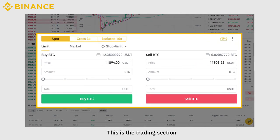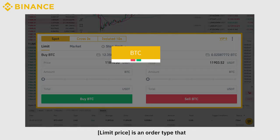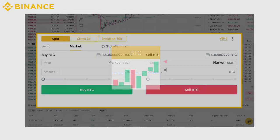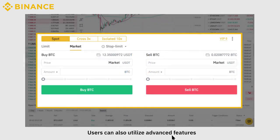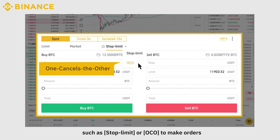This is the trading section. Spot means exchanging one crypto for another. Limit Price is an order type that allows you to buy or sell crypto for a specific price. Market Price allows you to buy or sell crypto for the real-time market price. Users can also utilize advanced features such as Stop Limit or OCO to make orders.